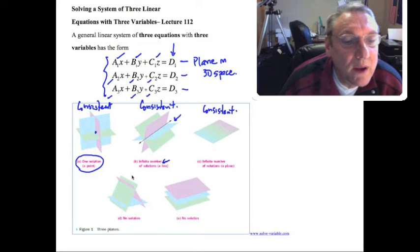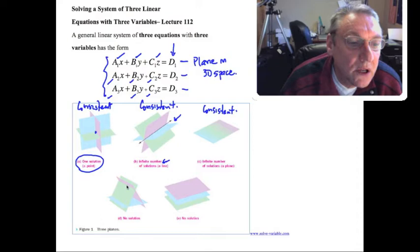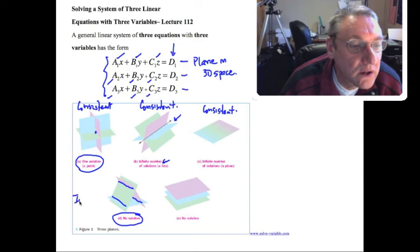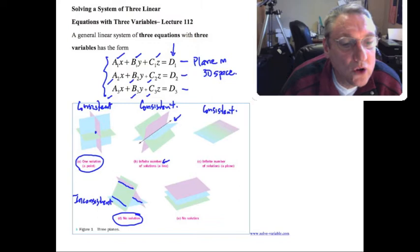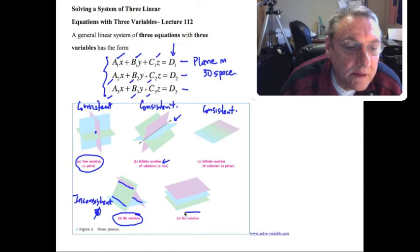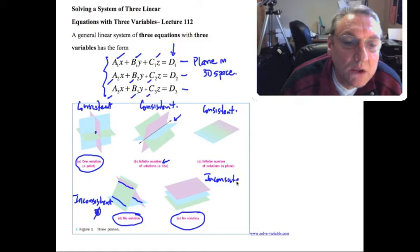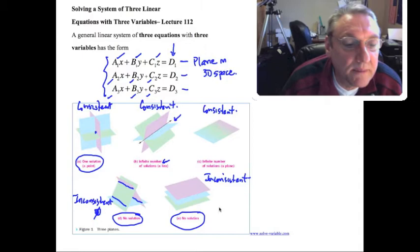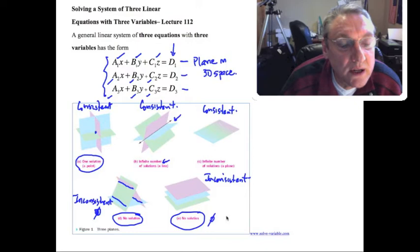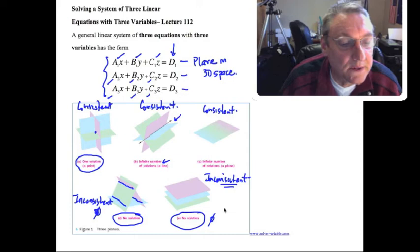Then we have two situations with no solution. First, where two planes intersect in one line but the third plane intersects at a different line — three different lines with no common solution, so the system is inconsistent. Second, all three planes could be parallel to each other, giving no solution, which is also inconsistent. If we get no solution — the empty set — we'll encounter some kind of inconsistency during solving, just as with the two-variable case.